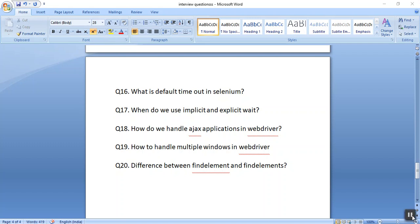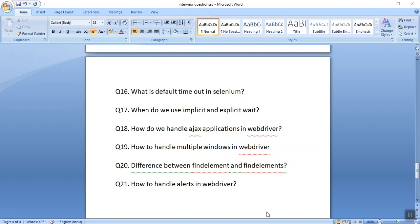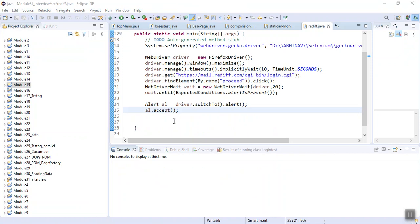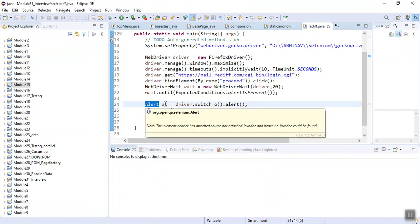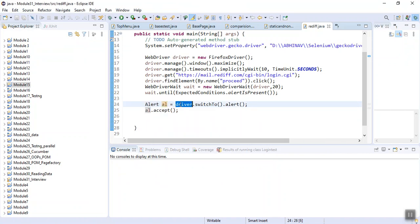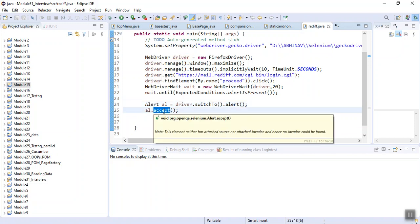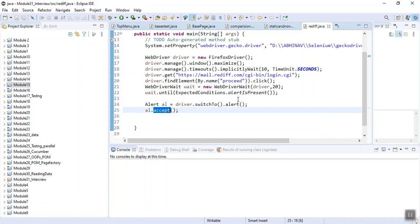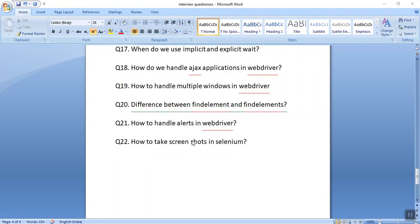The next interview question is how to handle alerts in WebDriver. We have a class with the name Alert. We can switch to that alert, and 'accept' will click OK while 'dismiss' will click Cancel. We create an object of the Alert class to handle an alert.